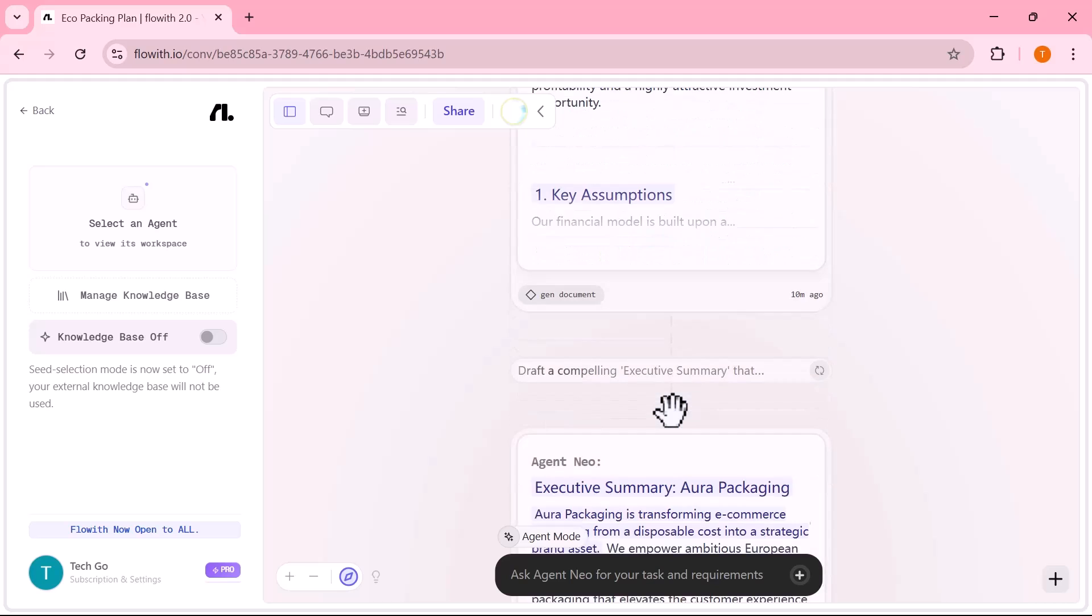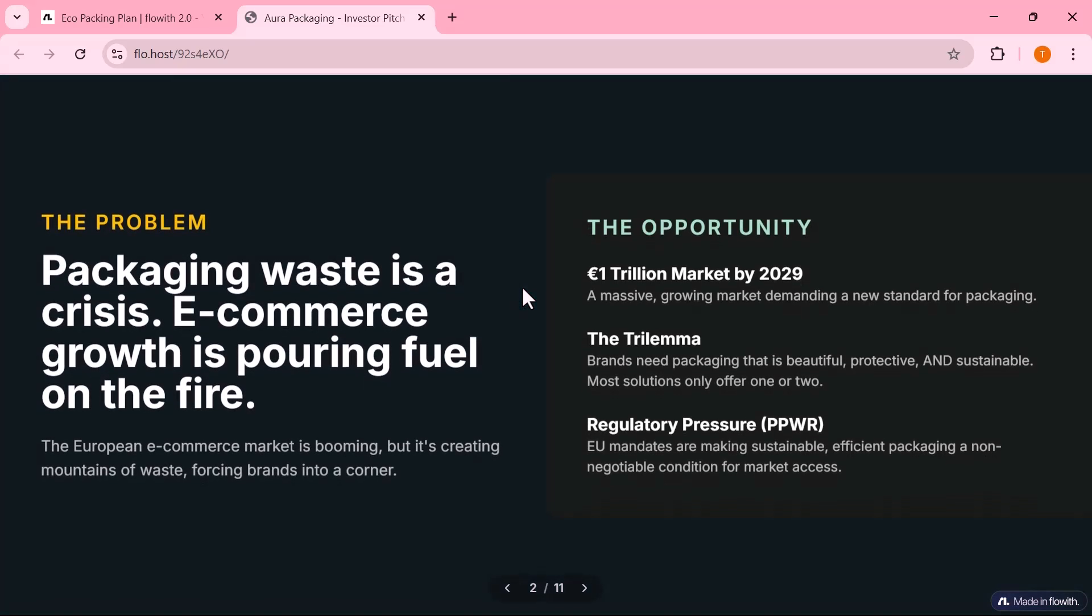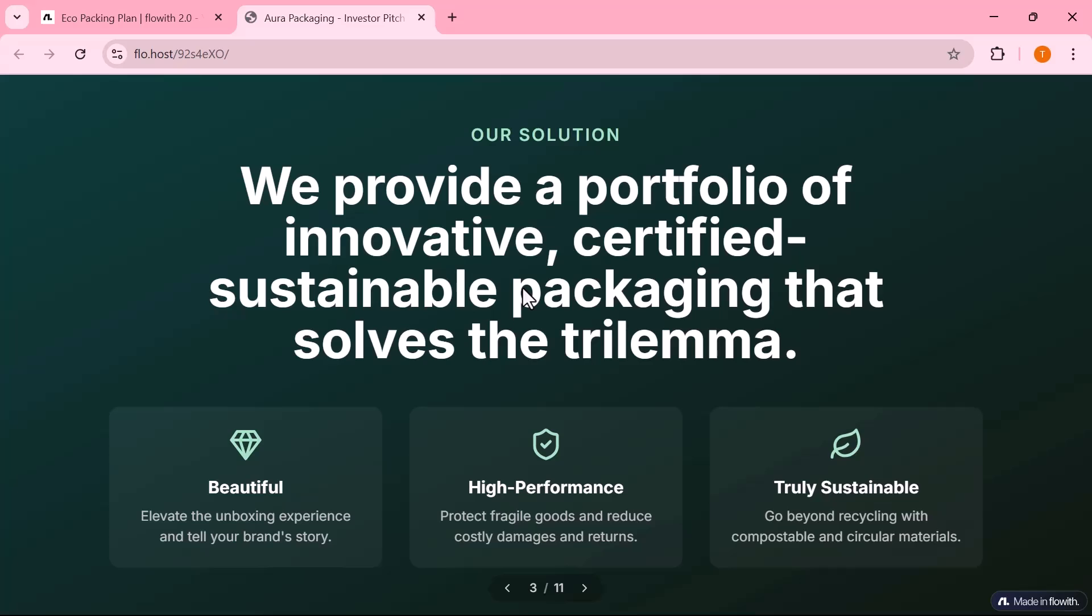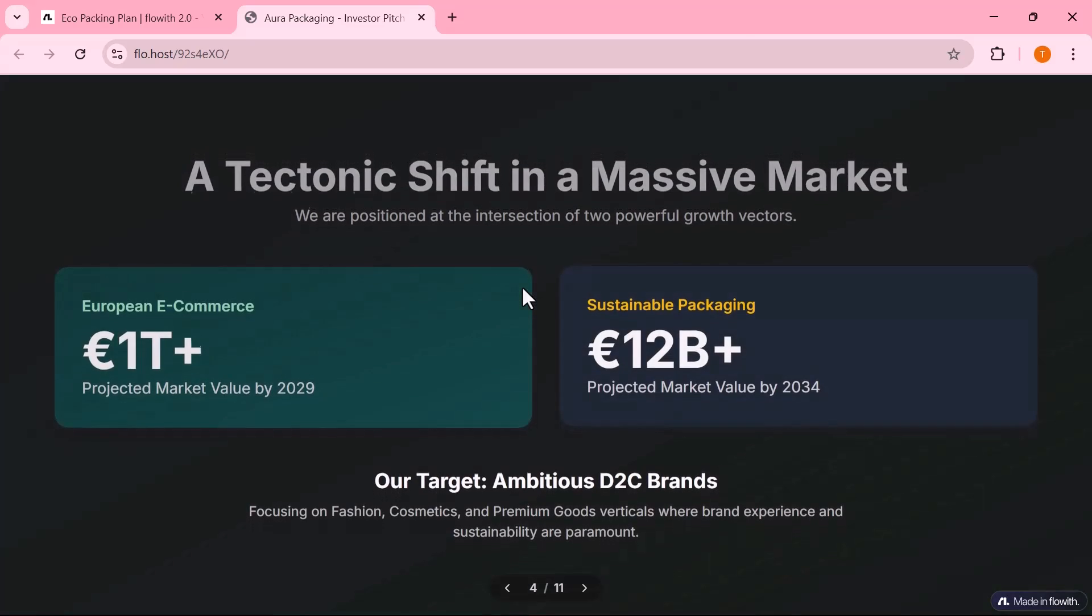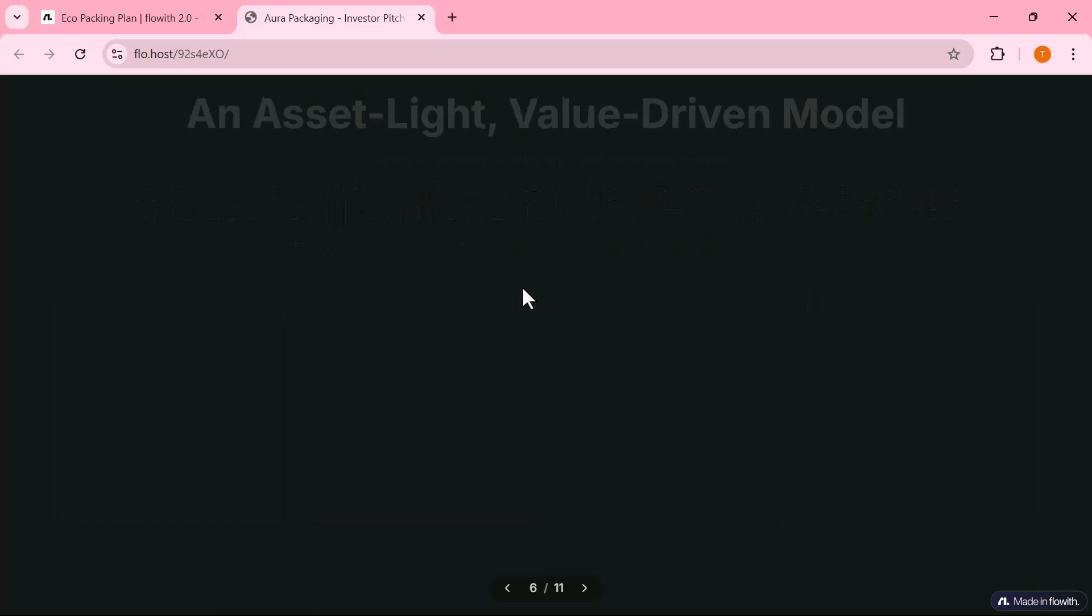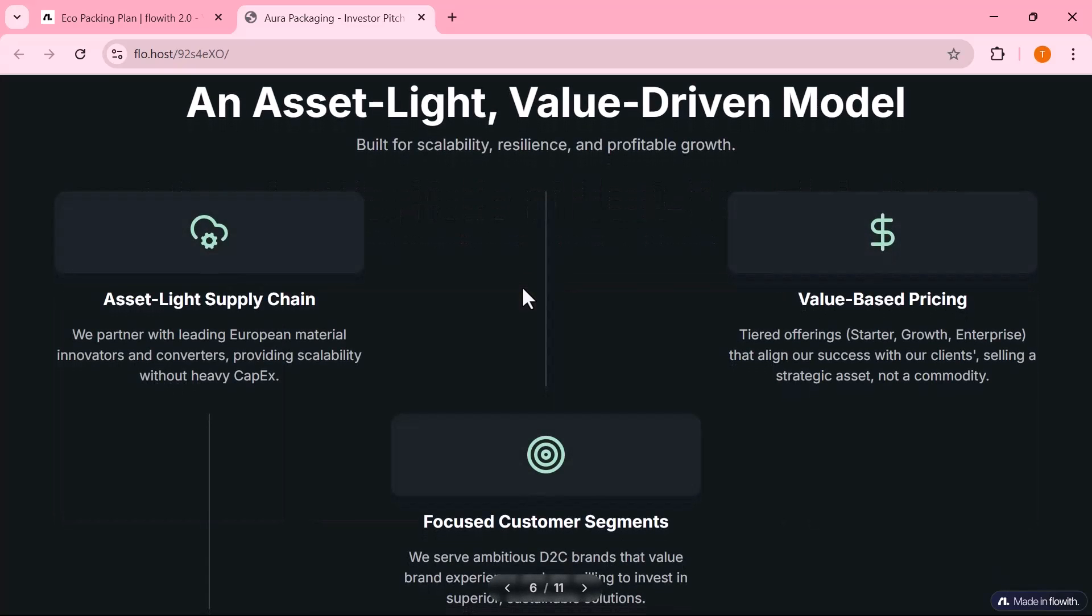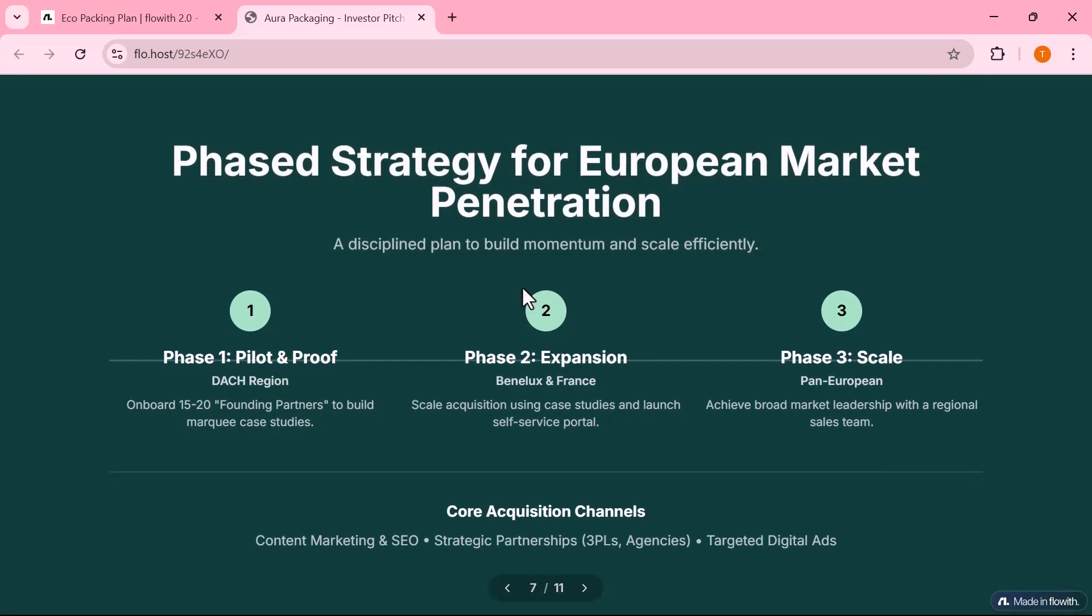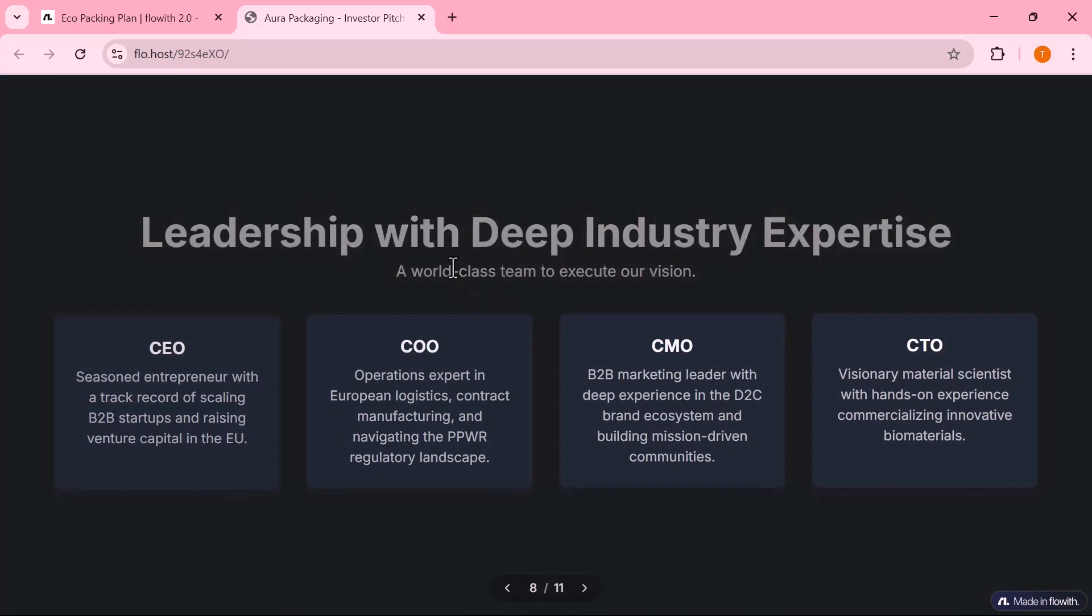The final output is impressive. Flowit delivered a professionally written business plan in PDF format and a visually clean pitch deck ready to present to investors or incubators. Branding, design, charts and content are all created in one seamless process. And just like the previous use cases, I didn't write or design anything manually.